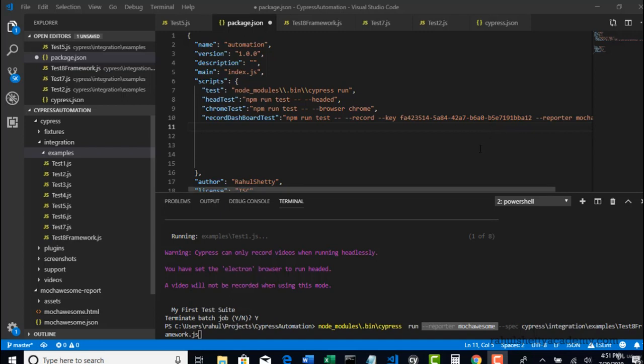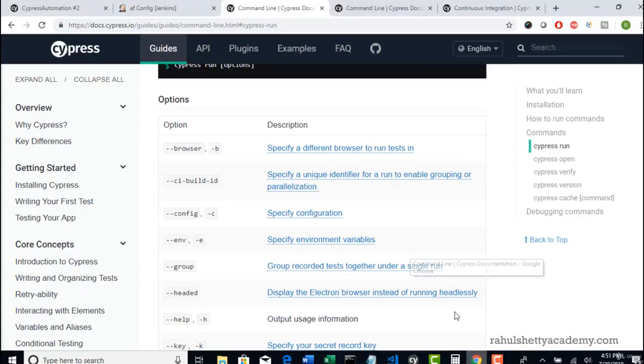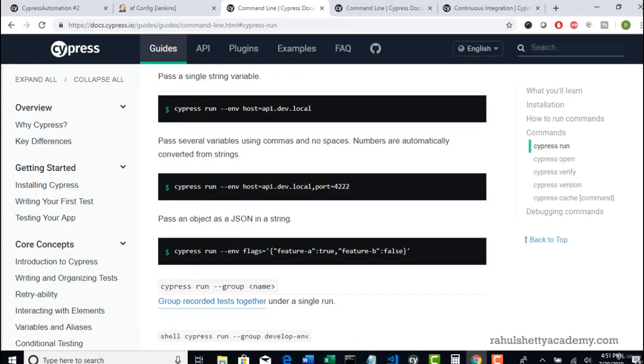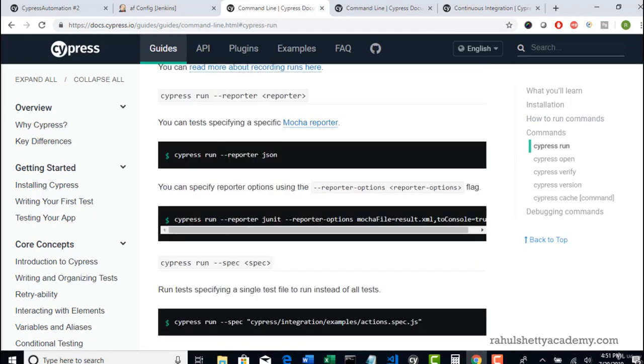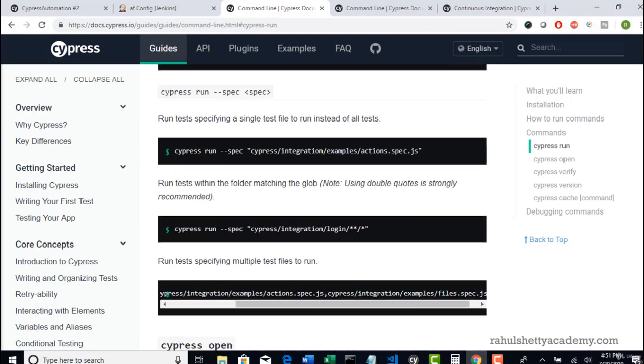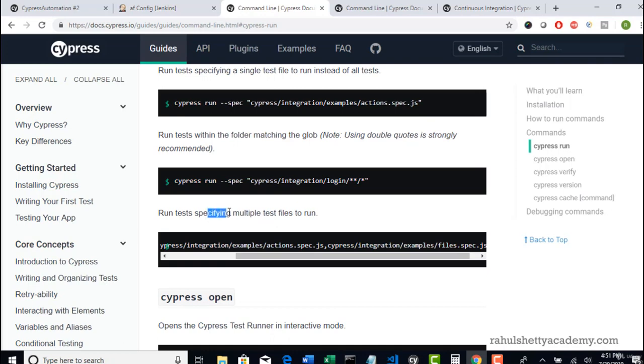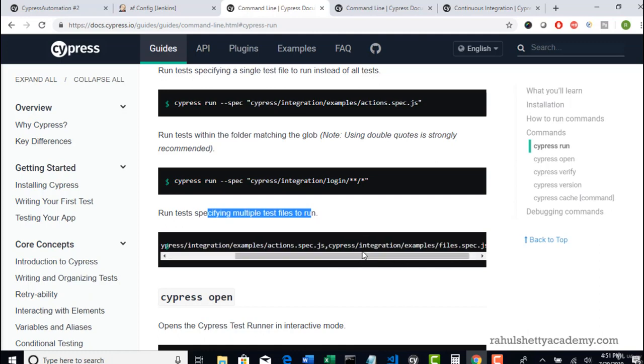Let's see how we can run multiple spec files. There are two ways: one is to write multiple spec file paths and separate them with commas. So if you want to run tests from multiple spec files, you can give the spec file name comma and then the next spec file name. If you keep on giving multiple specs separated by comma, then you can run them. That's one way.